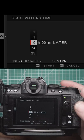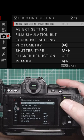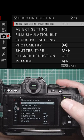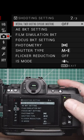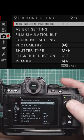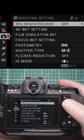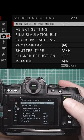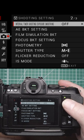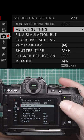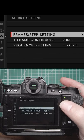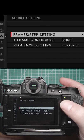Interval timer shooting has exposure smoothing, which is on or off. This tries to keep the exposure the same between each shot in case the lighting is changing. There are also bracketing settings.